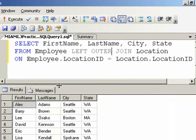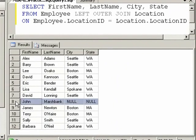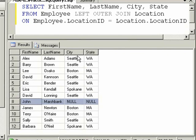Run this query, and we get John Marshbank. In this result set, the nulls you see next to John Marshbank's name means no records were found in the location table. We may also remember we have four locations: Seattle, Boston, Chicago, and Spokane. There is actually one location that has no employees. Notice Chicago does not appear in this result.